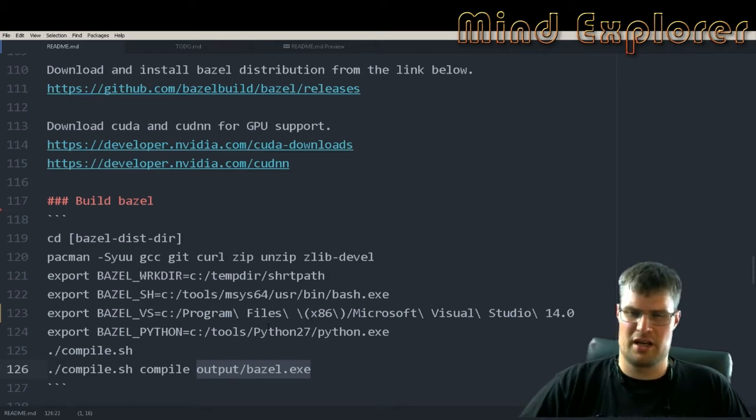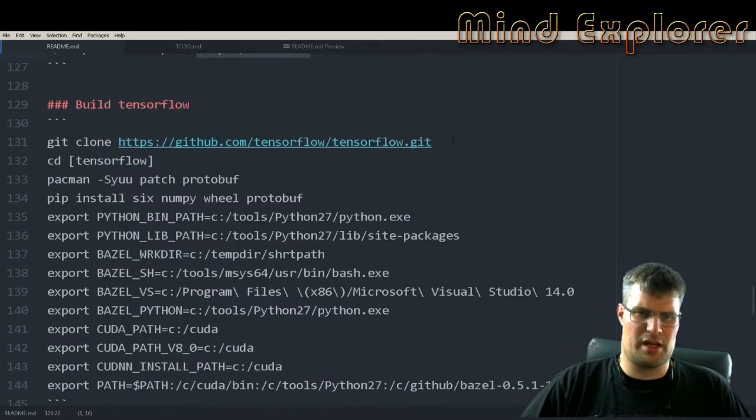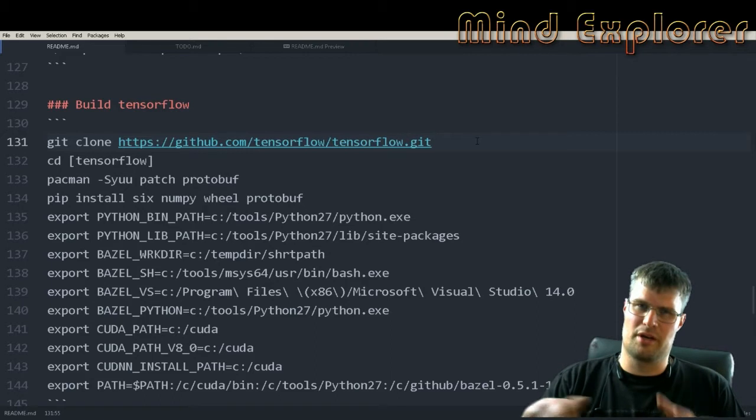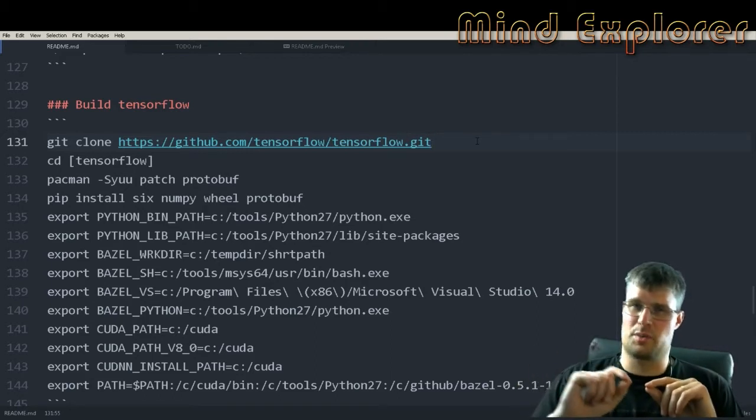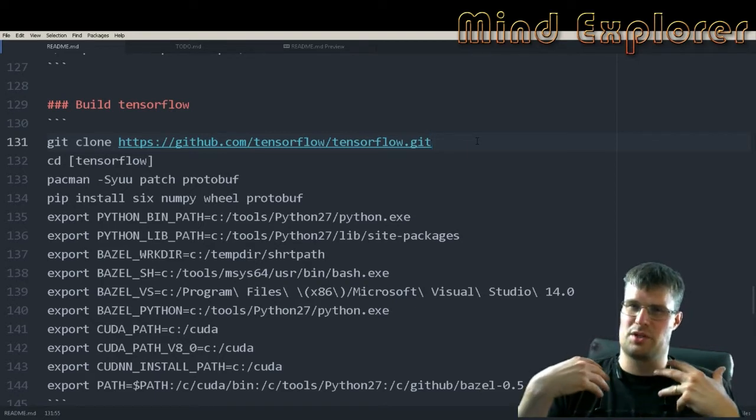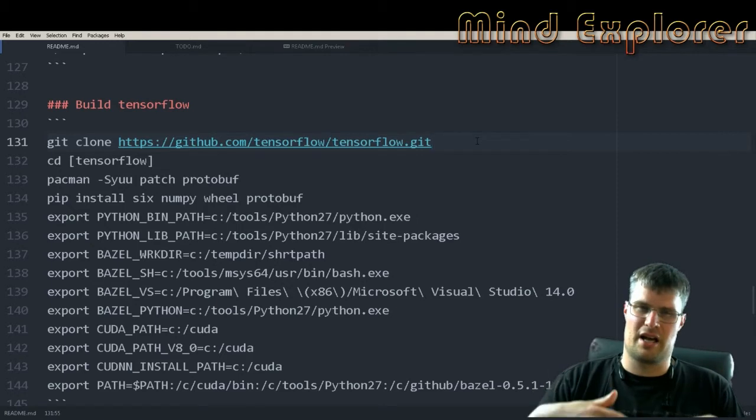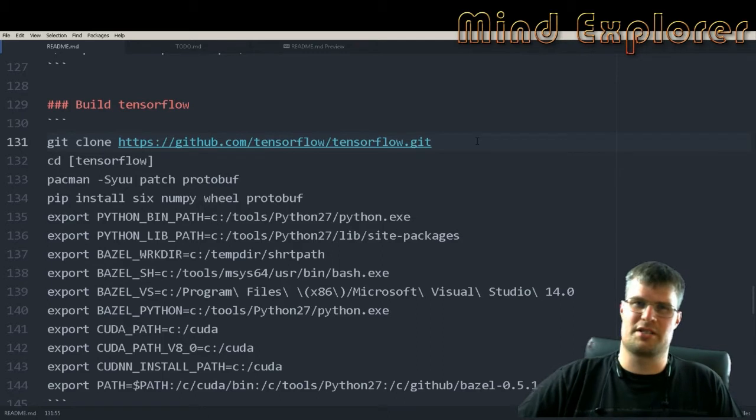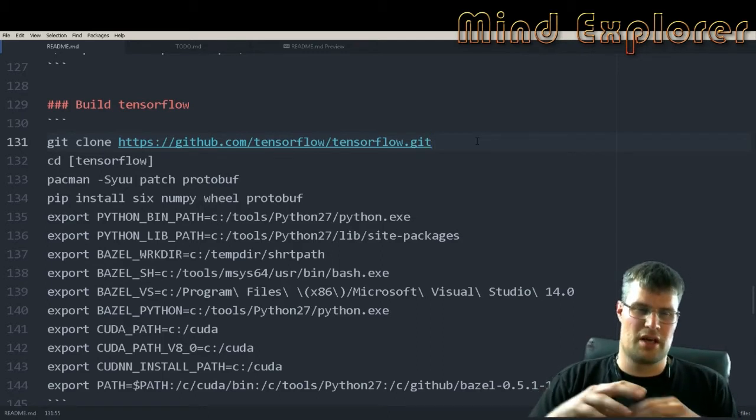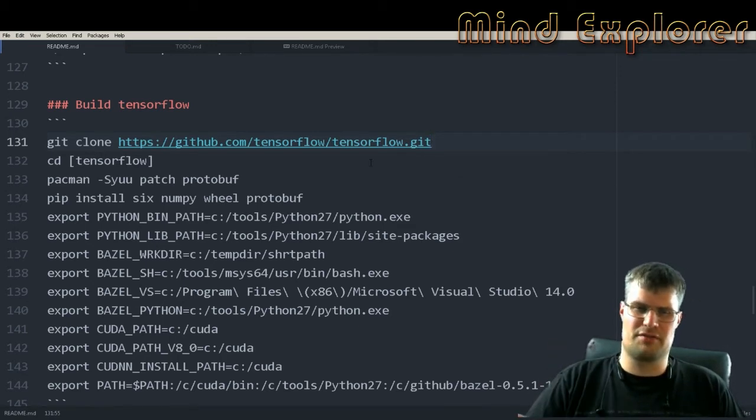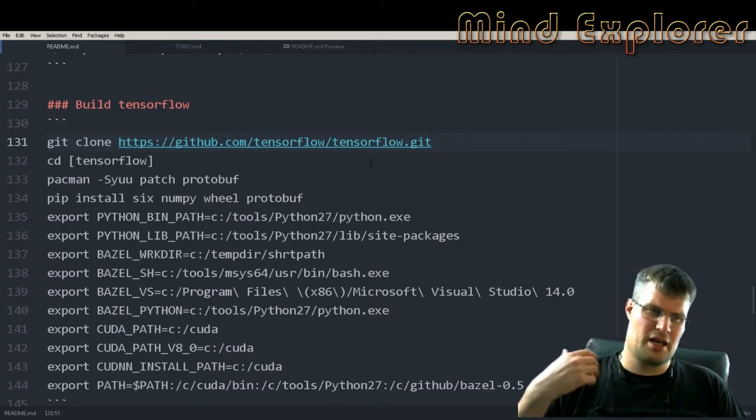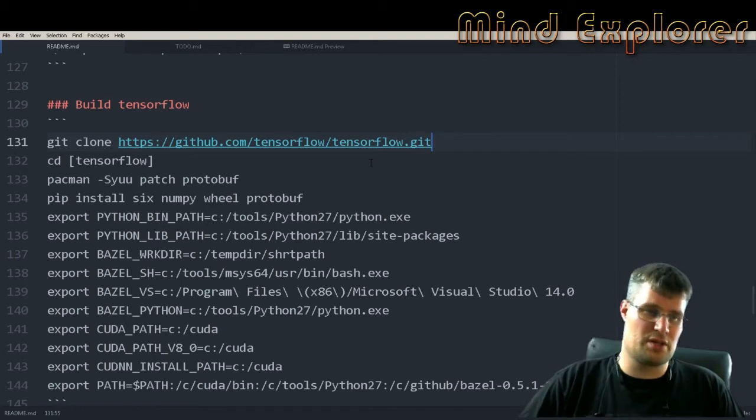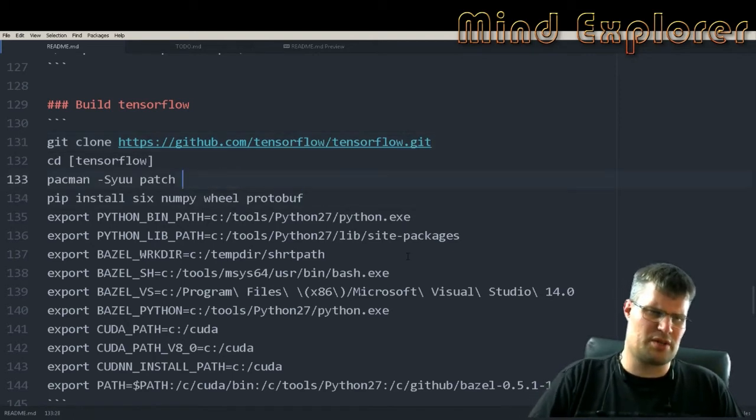Next up we clone the TensorFlow repository and you can also check out release 1.1 as I did. I haven't been able to test all the other ones fully. I had a lot of work just to get one build working and I really wanted to get this video out so I stopped there.